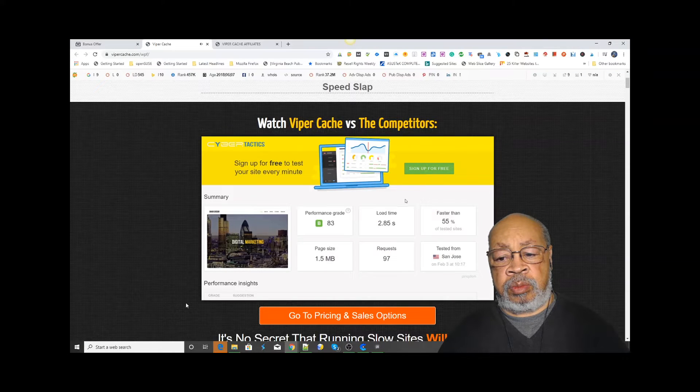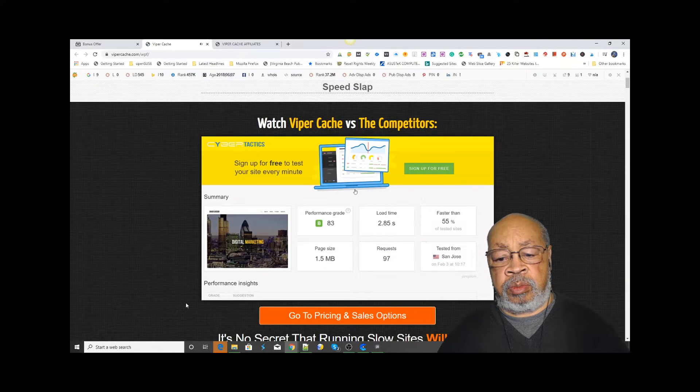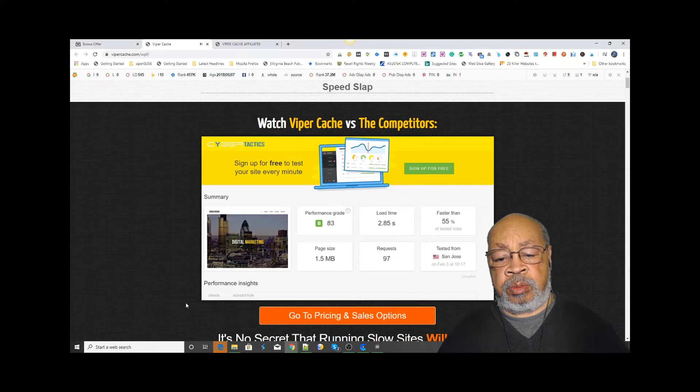The test is now completed. As you can see, it has made a great improvement and reduced the load time down to 2.85 seconds.